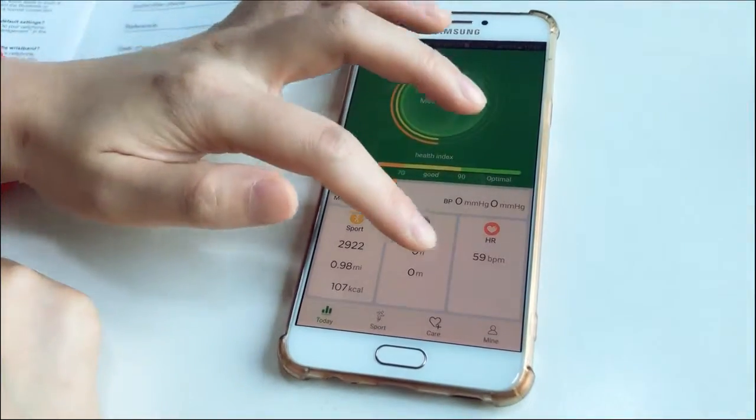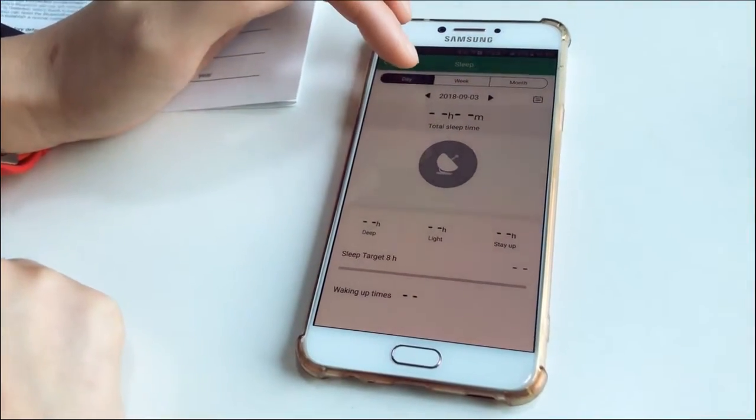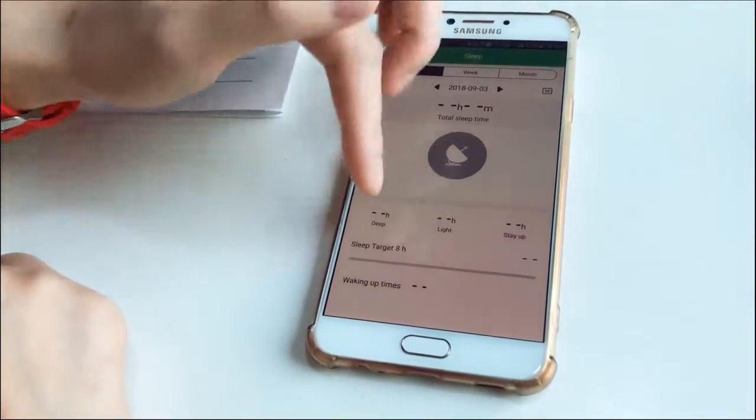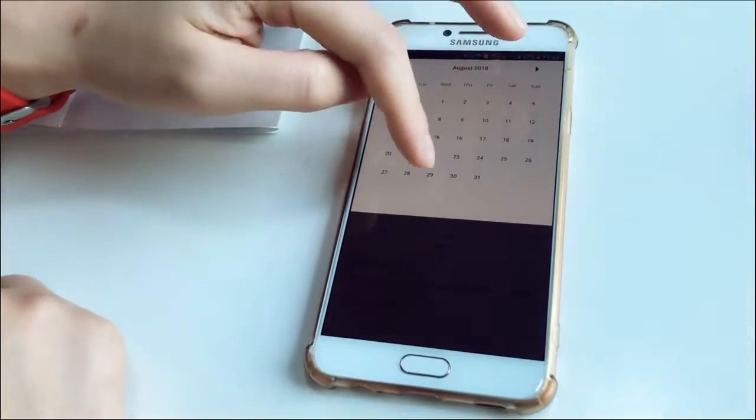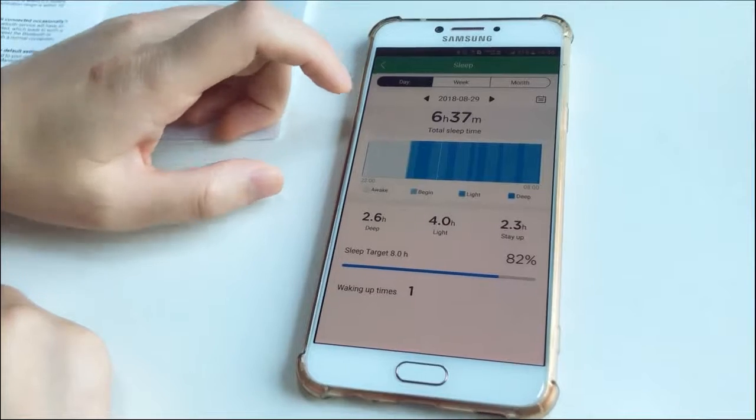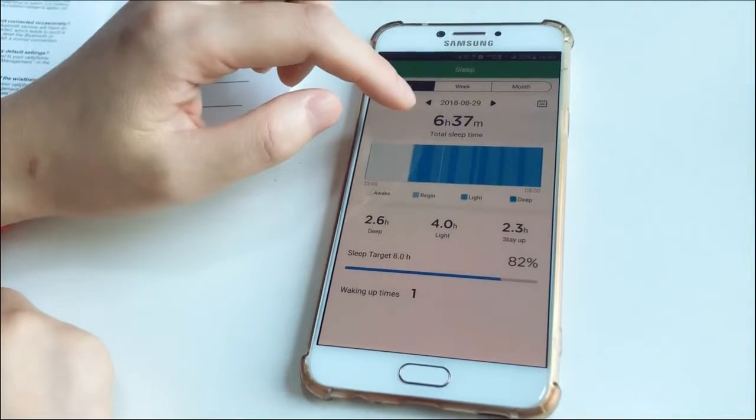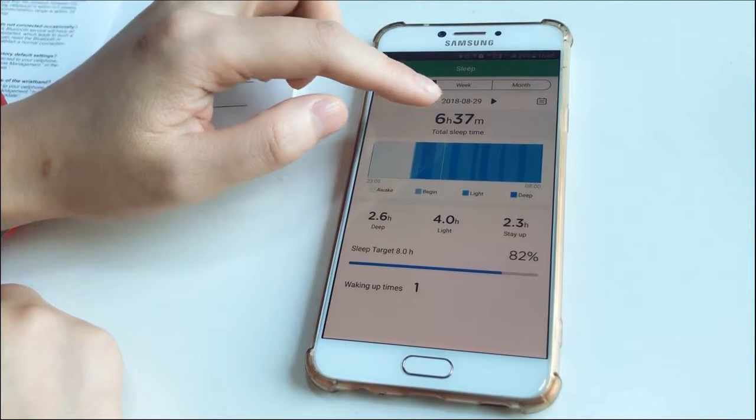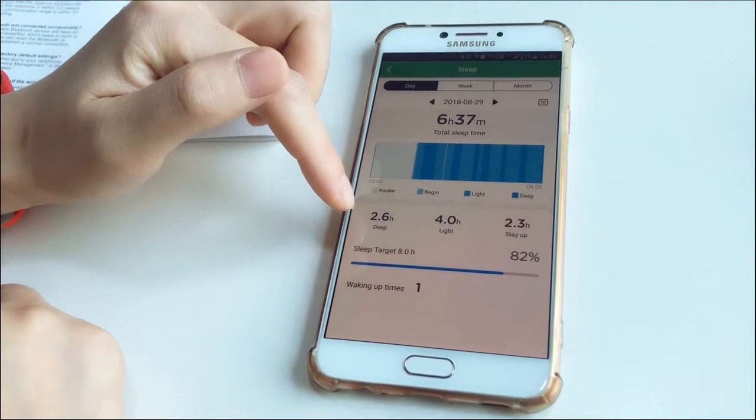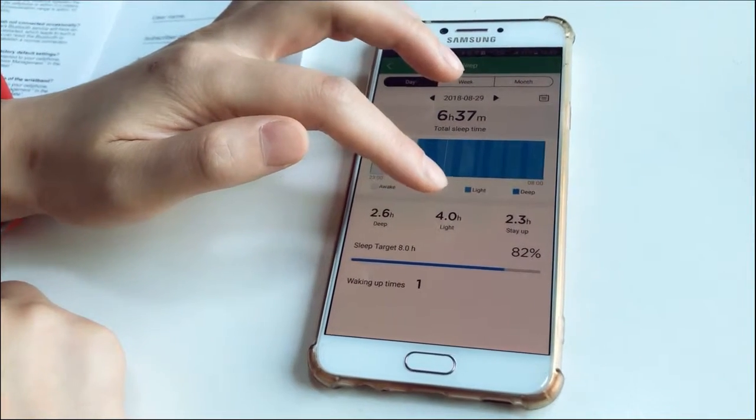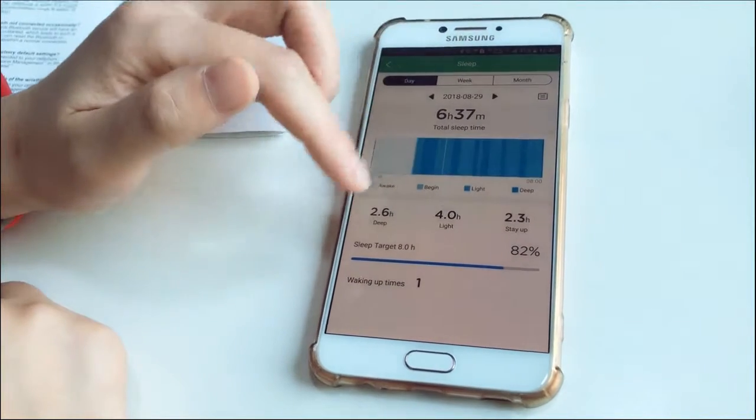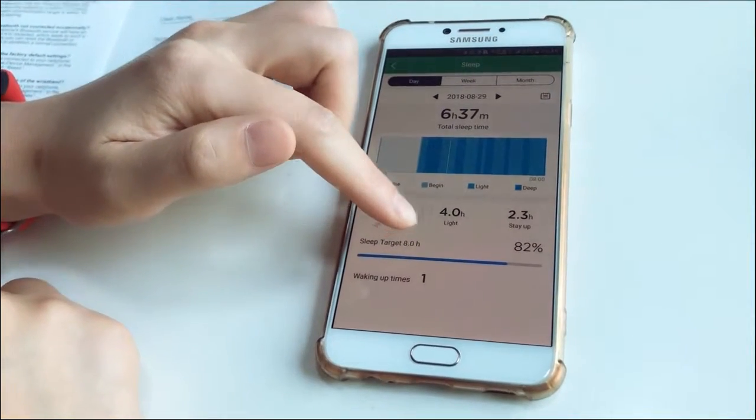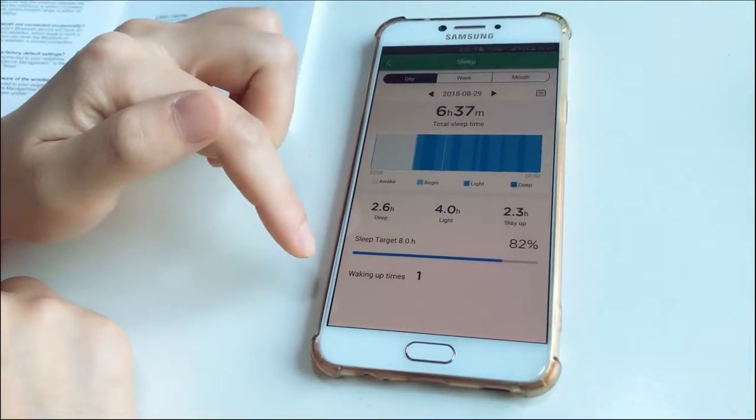And sleep. The sleep also has data of today, this week and this month. And since there's no data today, this is the data of August 29th of May. The total sleep time is 6 hours and 37 minutes. And deep sleep, 2.6 hours. Light sleep, 4 hours. Stay up, 2.3 hours. The sleep target is 8 hours and completion is 82%.